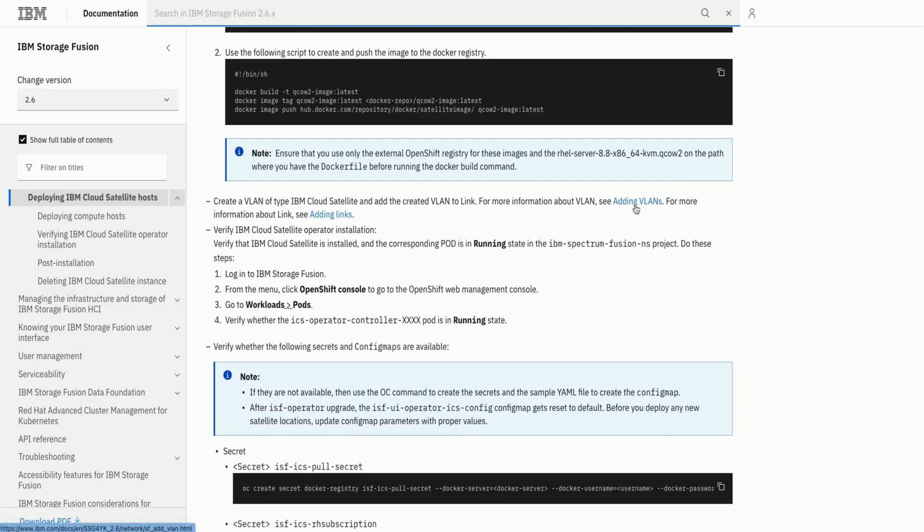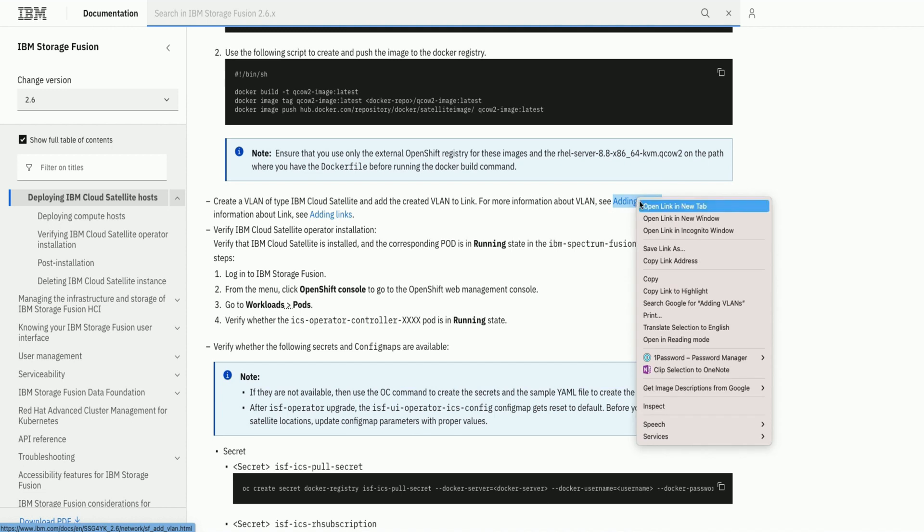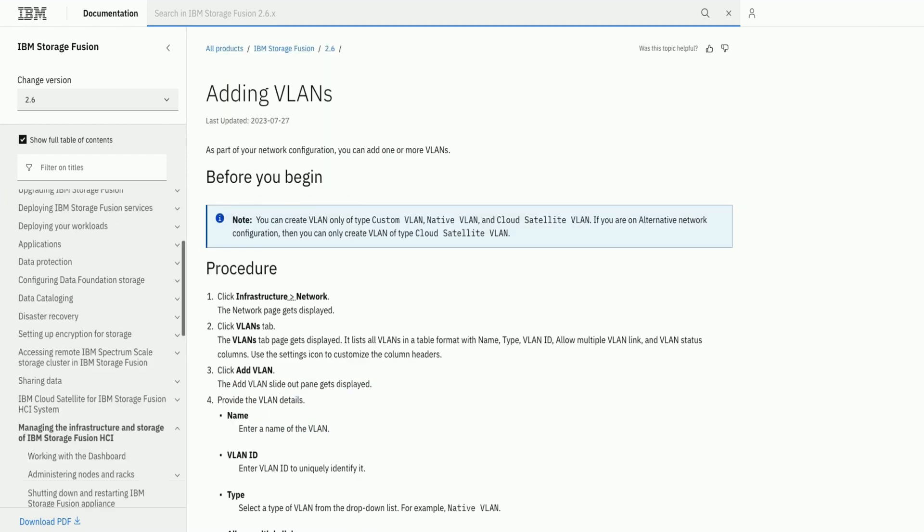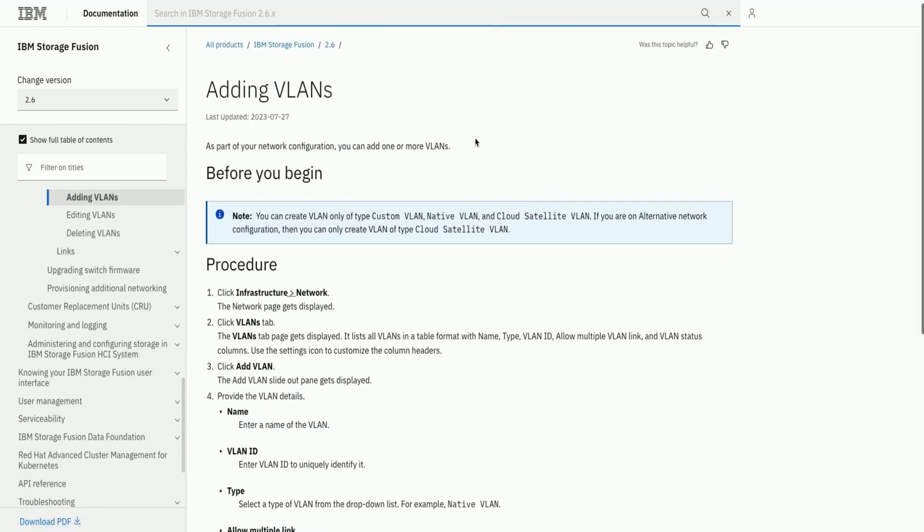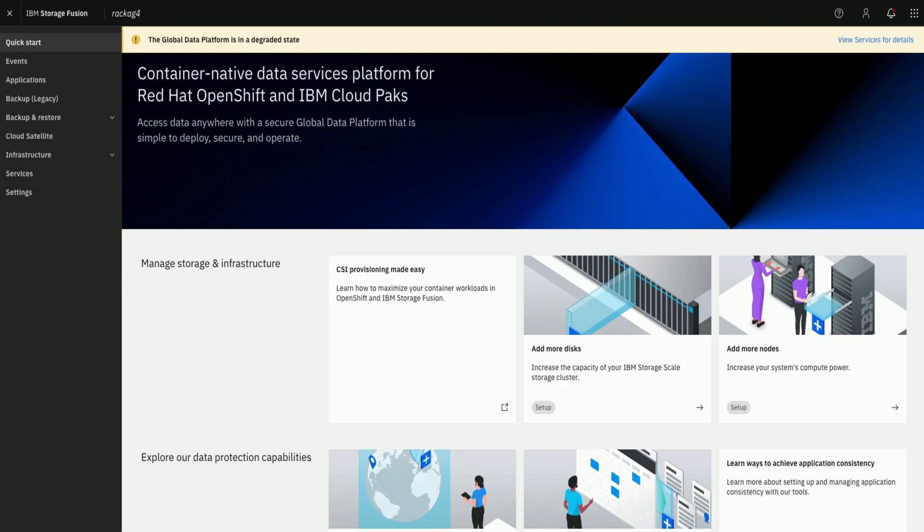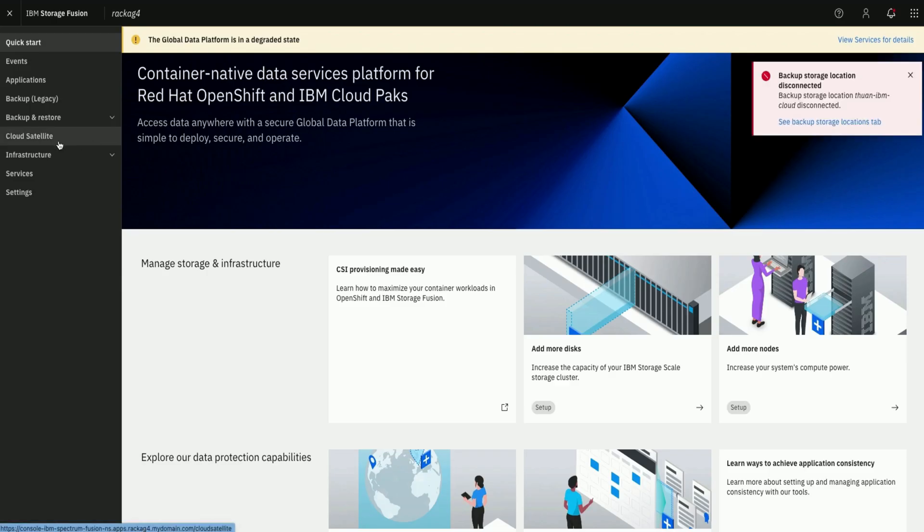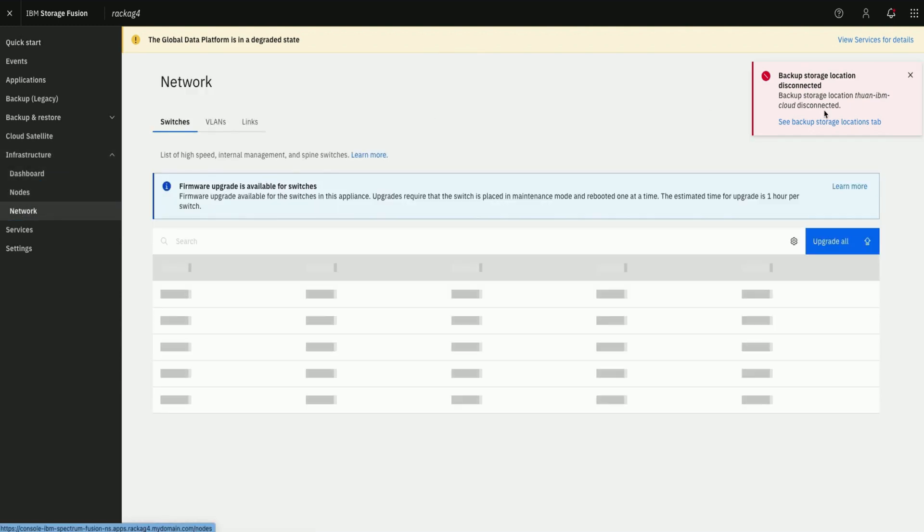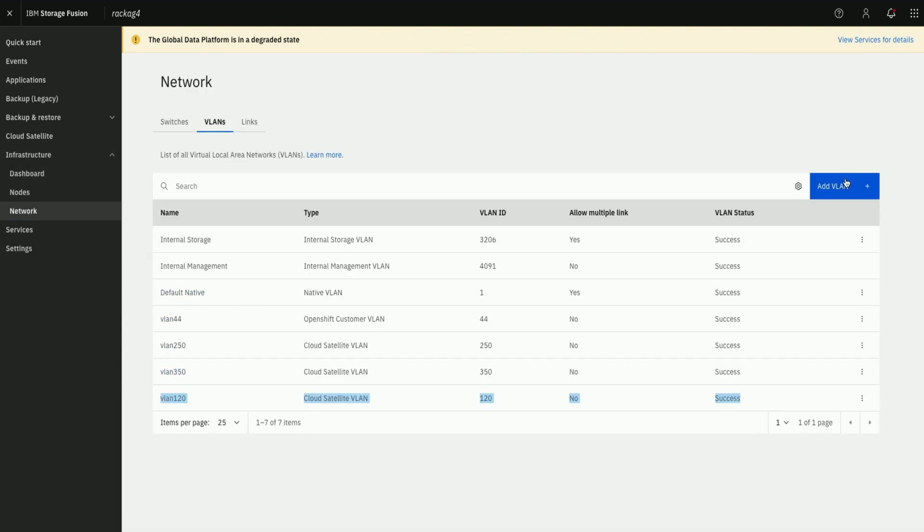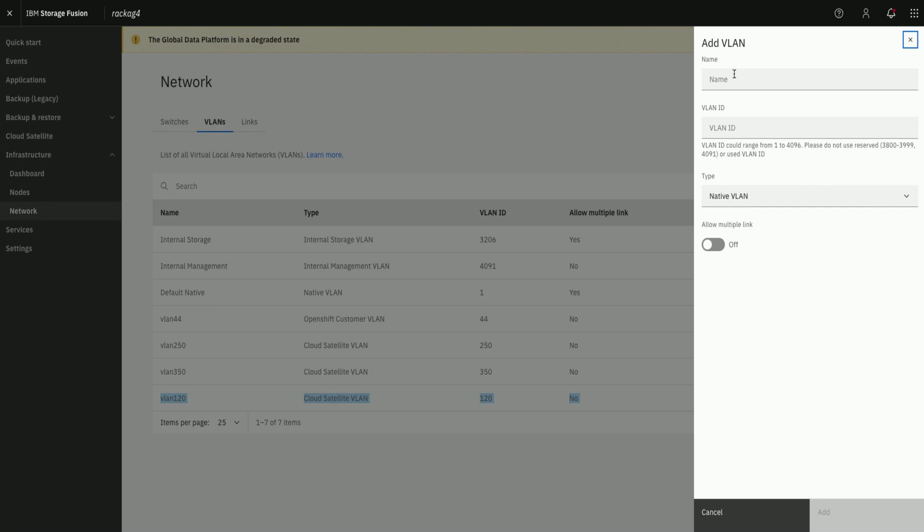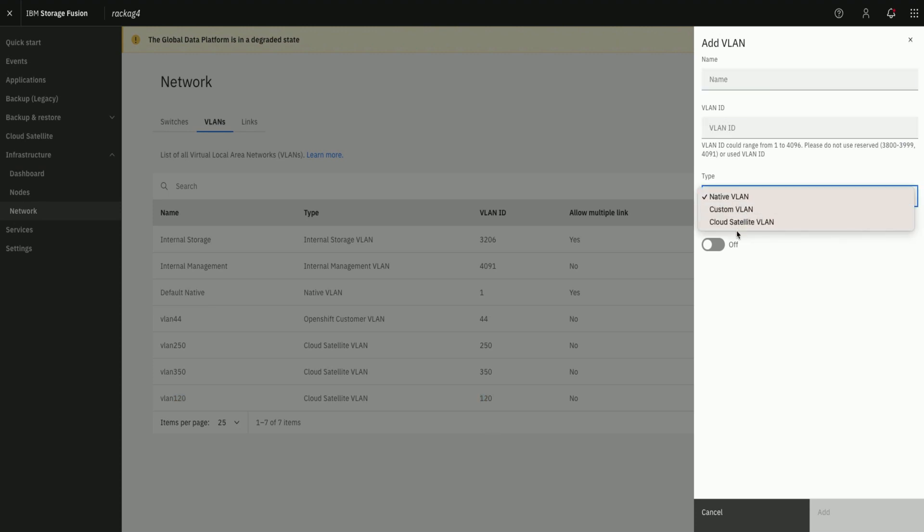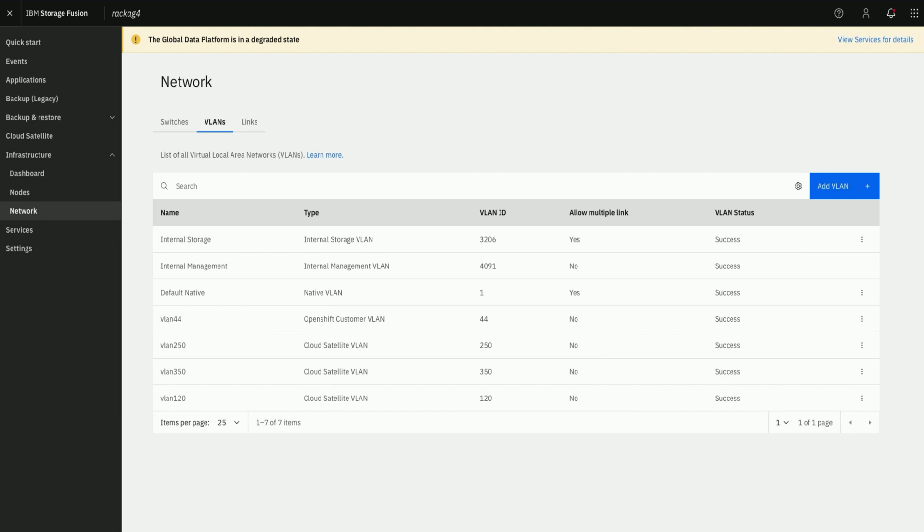Now let us continue to next step on creating VLAN. The link points us to more details about adding VLAN. Now let us continue to IBM Storage Fusion user interface to create VLAN of the type Cloud Satellite and then add to the link. For this demo using VLAN 20 as reference.